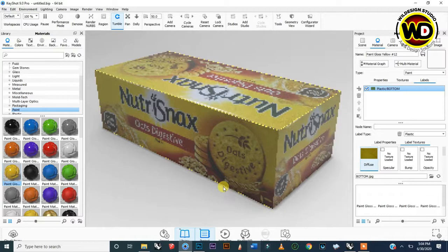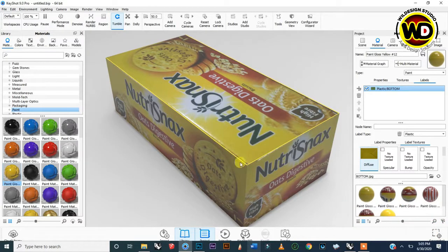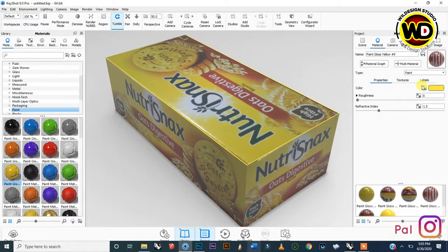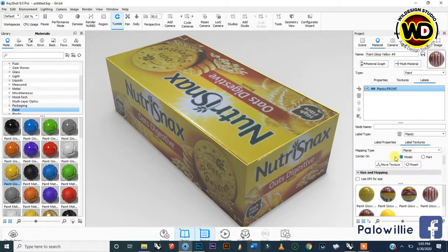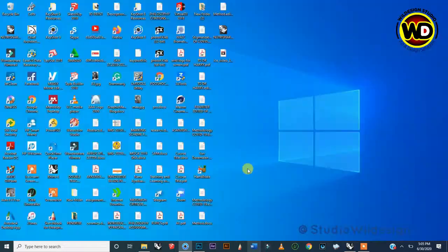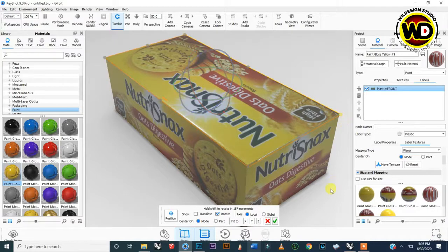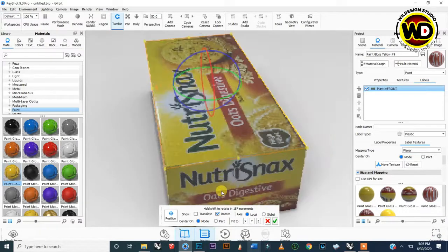Now let's fix the yellow edges that are visible. Double-click on the object, go to Labels, scroll down and select Move Texture. The handles reappear so you can pull the label to cover the yellow edges. Rotate to check the other side and do the same. Pull the label to fit the model so that none of the yellow base color edges are showing.